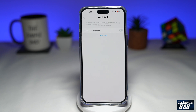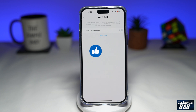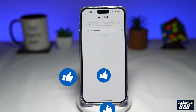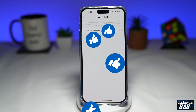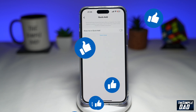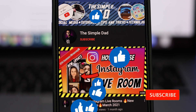And there you go — that is how to turn off the Quick Add feature on Snapchat. If this video is helpful, please subscribe to see more videos like this. If you have any other questions, please let me know in the comment section down below. Thanks for watching and see you in the next one.